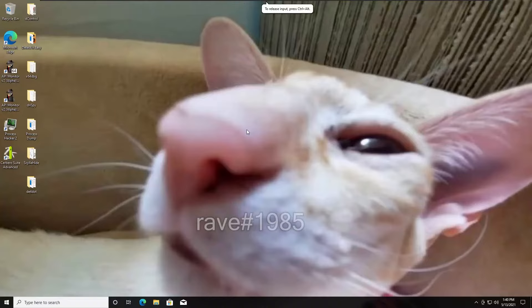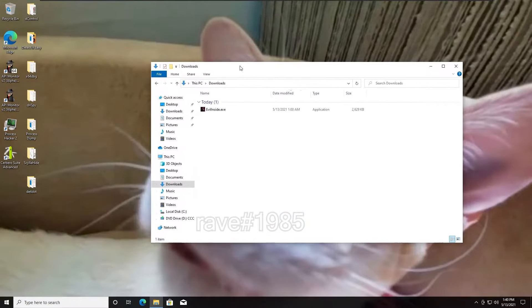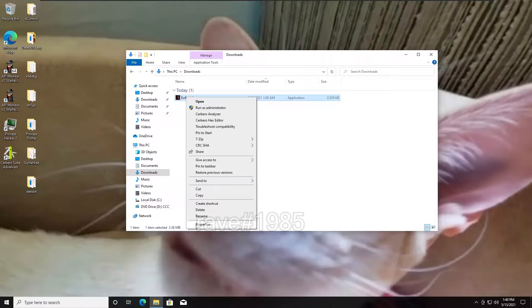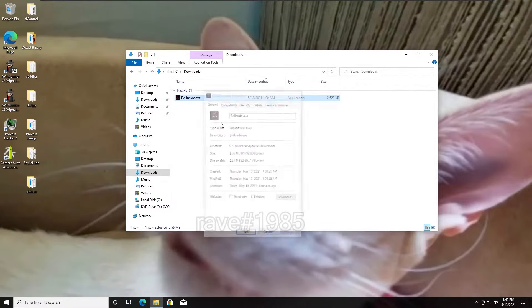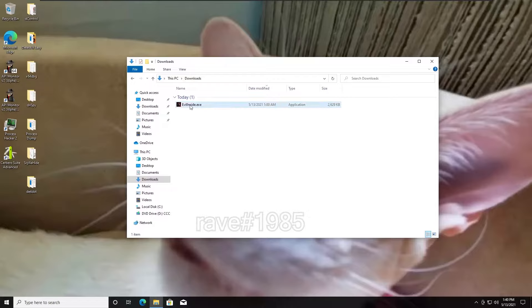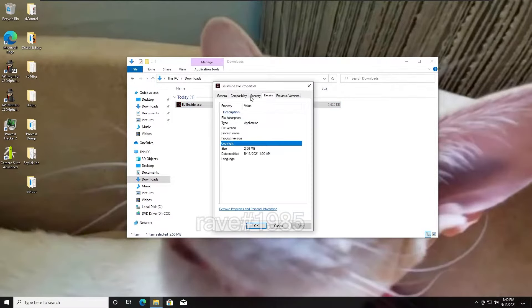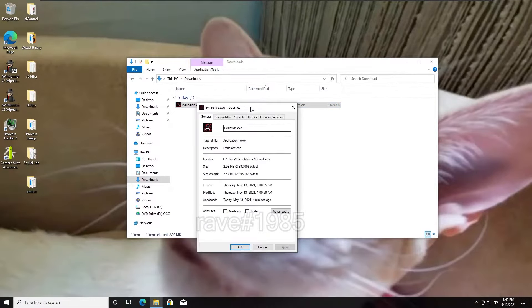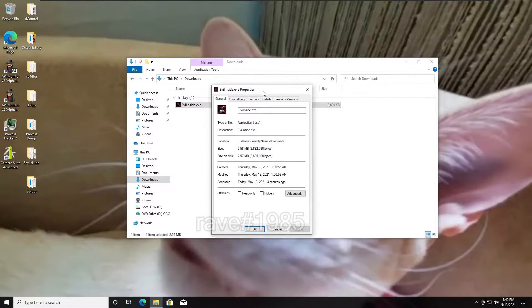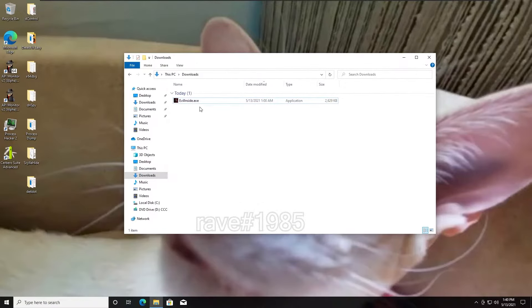We are here on my testing virtual machine, and I thought we'd take a look at a spoofer this time — Evil Inside. I'm not sure the full name of it, but I'm pretty sure it's just Evil Inside. This sample was provided by a friend, so thanks to him. Thankfully the client builds are not unique, so it really doesn't matter if we run this or get banned or whatever.